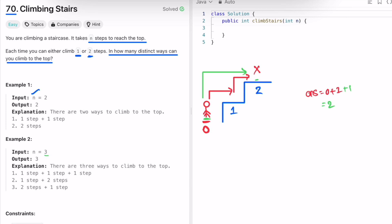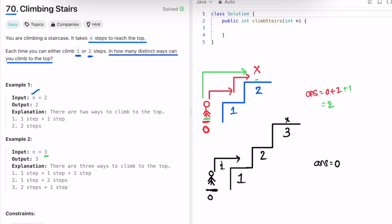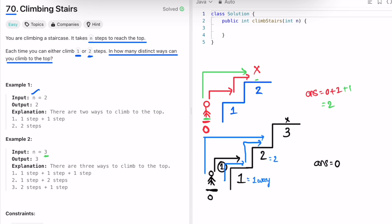Now let's take n equal to three, so there are three steps. Initially we are at zero and our task is to reach the third step. Let's declare a variable answer, initially zero, to count the number of ways. First, how can we reach the first step? There is only one way to reach step one. Now for step two: you can take one step and then one more step — that's one way — or you can directly take two steps. So there are two ways to reach step two.